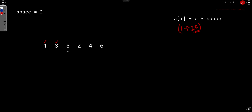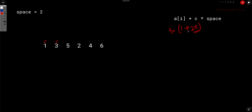Now, how do we find this efficiently? To check if 5 can be represented as 1 plus 2c, you shift 1 to the left-hand side: 5 minus 1 equals 4. Then you just check whether 4 is divisible by 2. If it is, the answer is yes. So you don't need to try all possible values of c — simply shift and check divisibility.